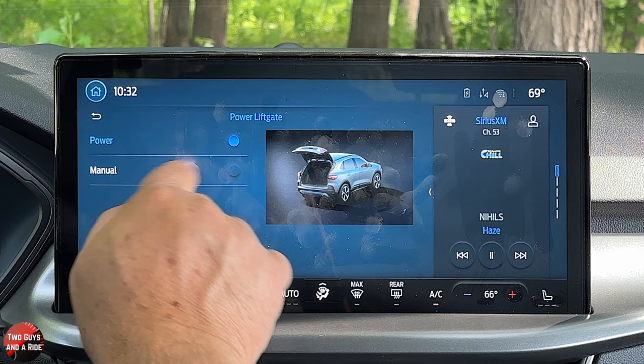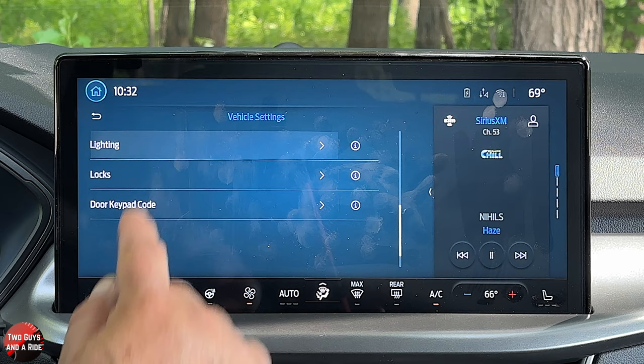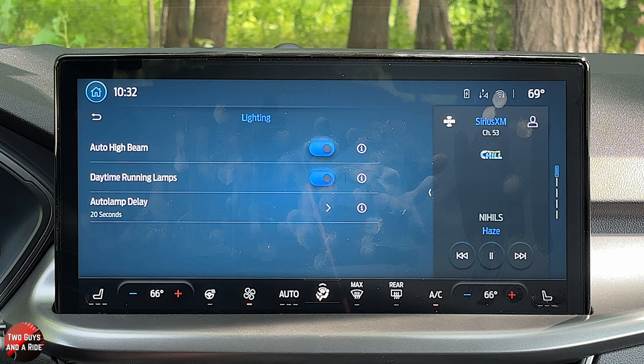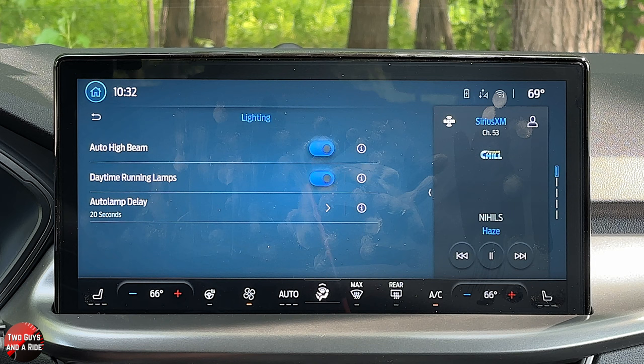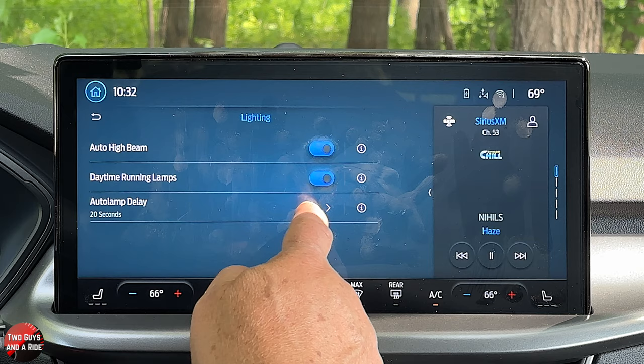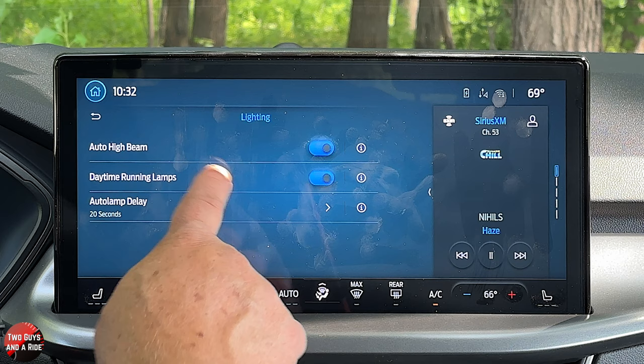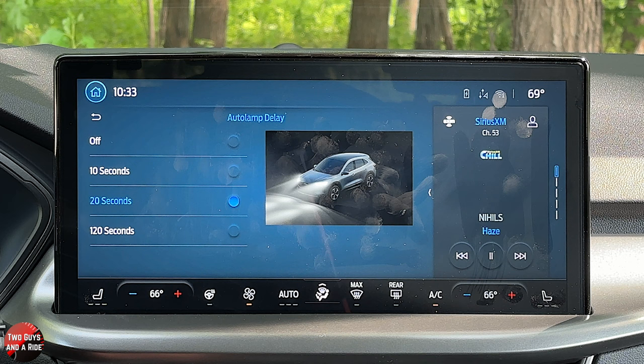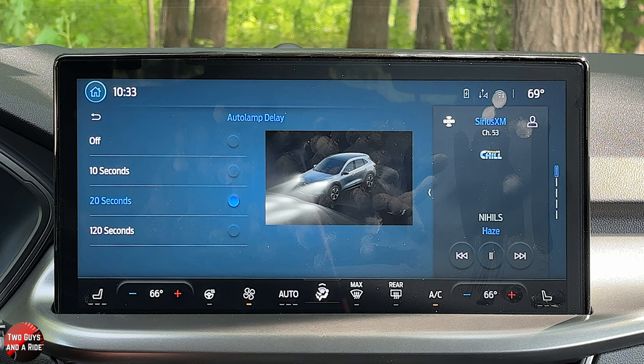Under lighting: this has auto high beam — when driving in traffic it stays on low beam, but if it senses oncoming traffic is clear it automatically turns on your brights. You can turn that off if you don't like it. Daytime running lamps can be left on or off — many insurance companies give discounts for having them on, so check with your insurer first. Auto lamp delay controls how long headlights stay on after you shut off the car: immediate, 10, 20, or 120 seconds to give you time to get to the door.